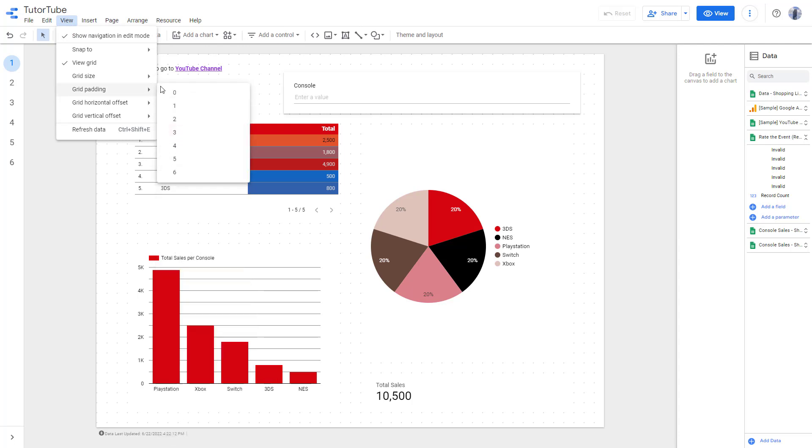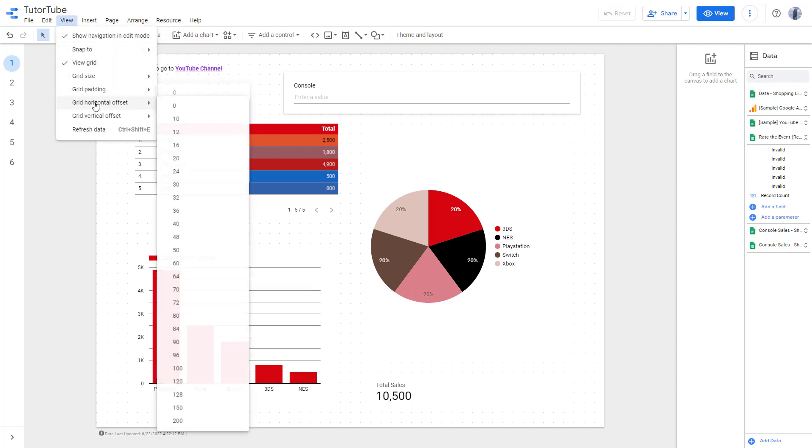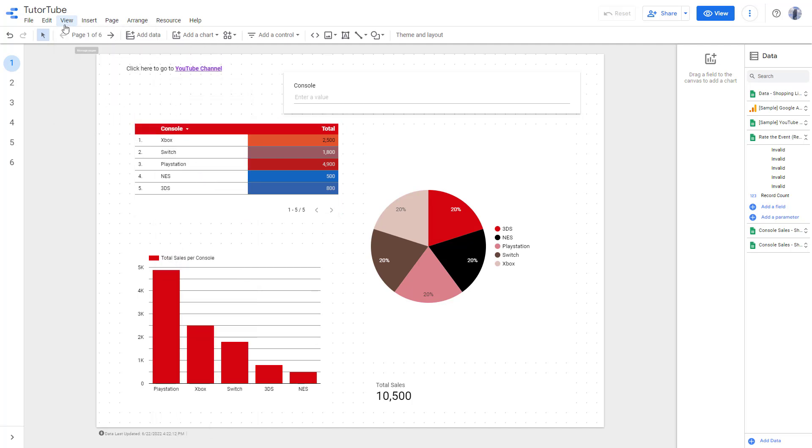So if I were to go to grid padding and over here, let me select six right here, then there will be much more padding to the grid over here. There's horizontal effect over here as well.